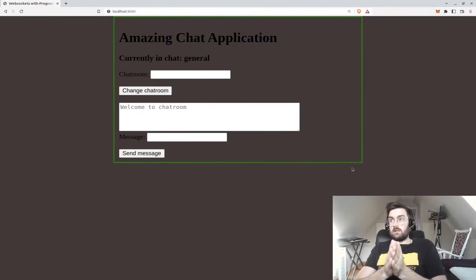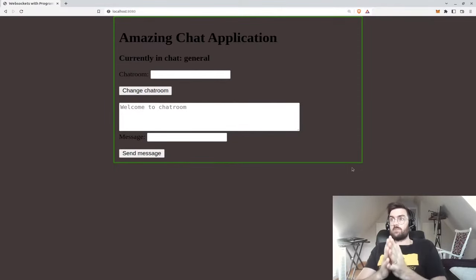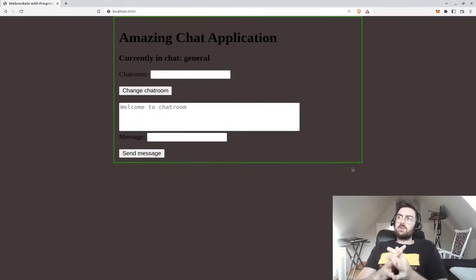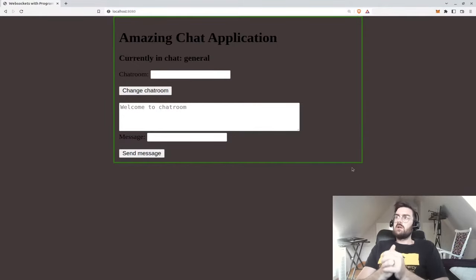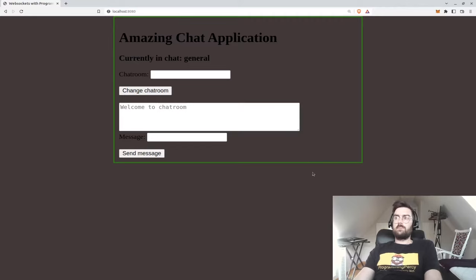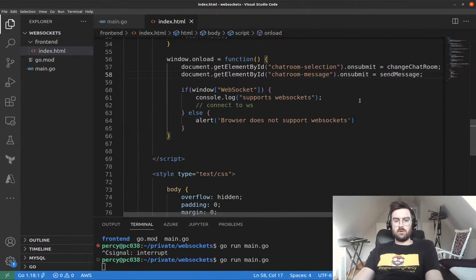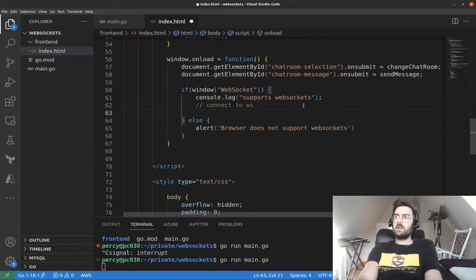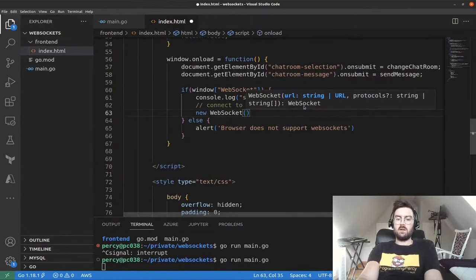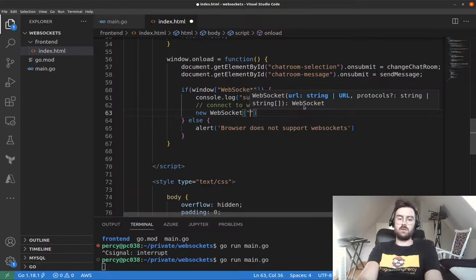Let's connect the frontend to the backend using WebSockets. In JavaScript it's super easy — there's a built-in WebSocket library in the browser that requires no imports. We create a new client by saying new WebSocket() and passing a URL. The URL must be prefixed with the protocol: either 'ws' for WebSocket or 'wss' for WebSocket Secure.